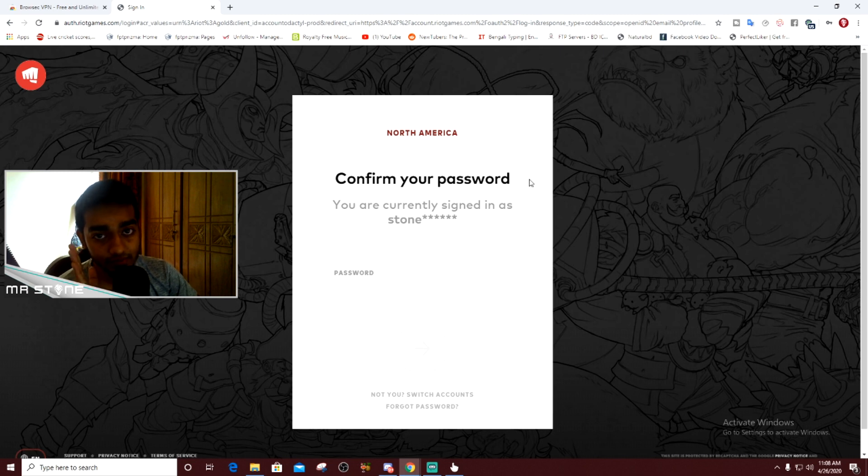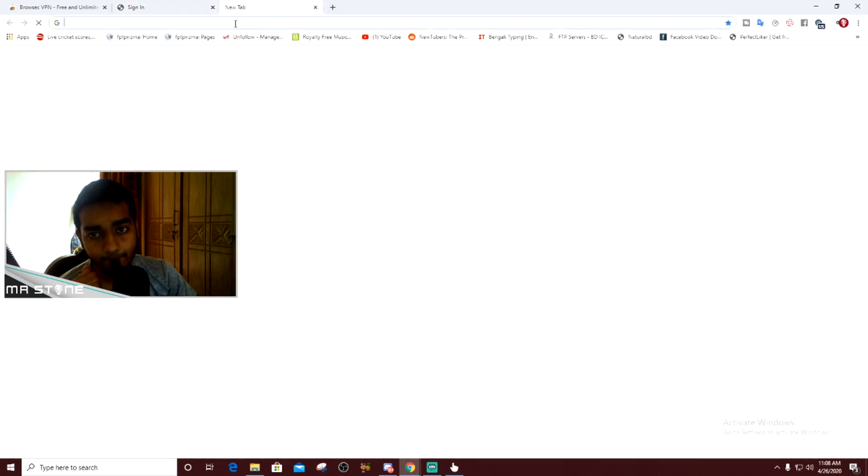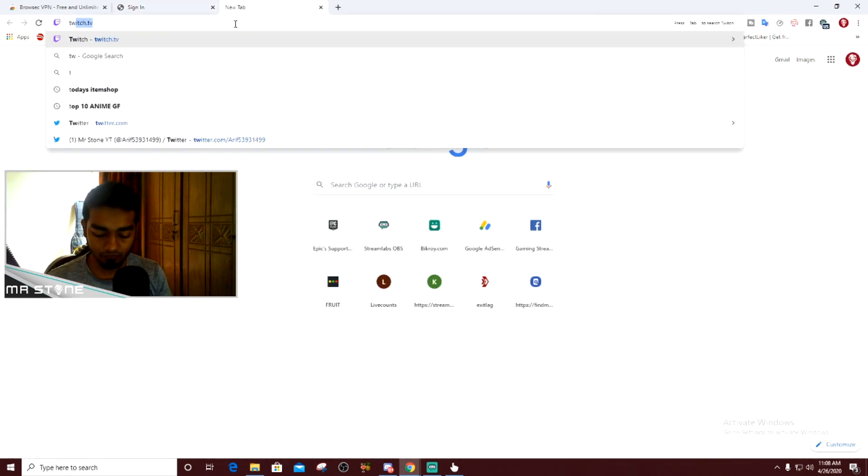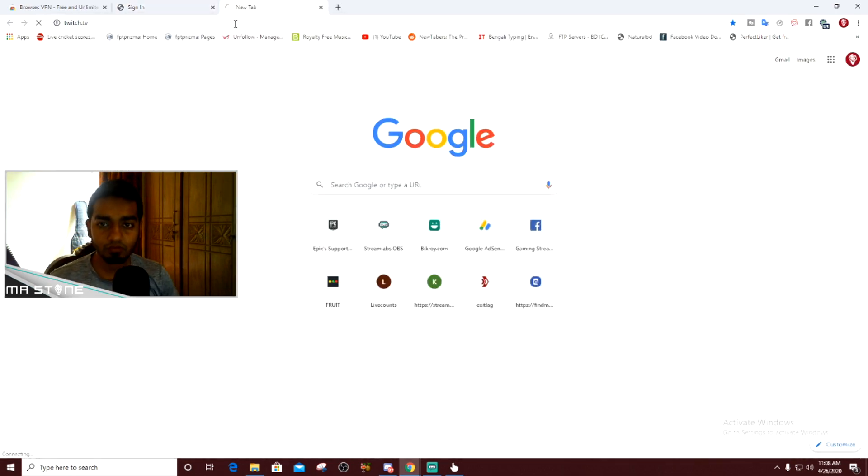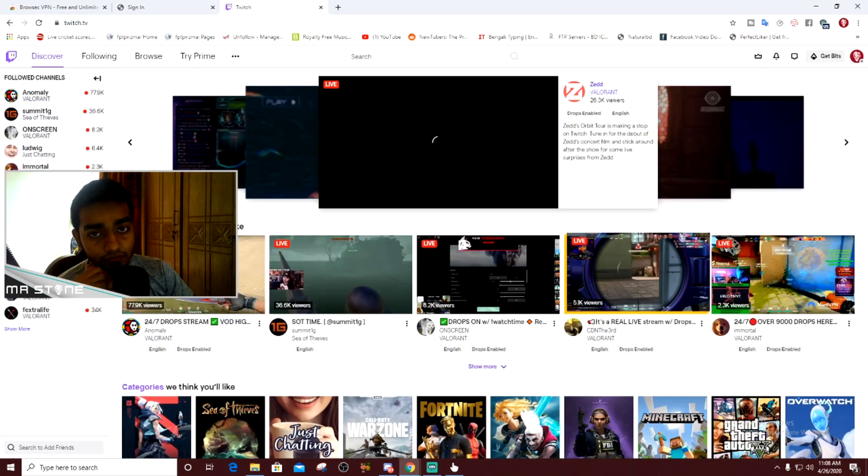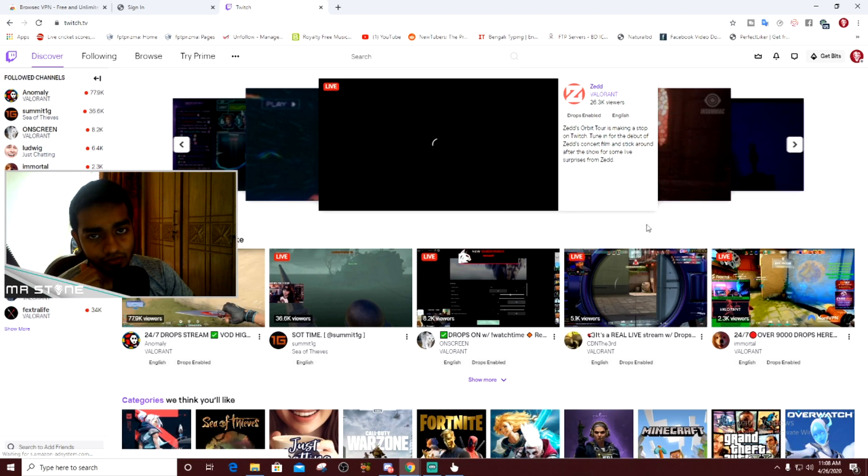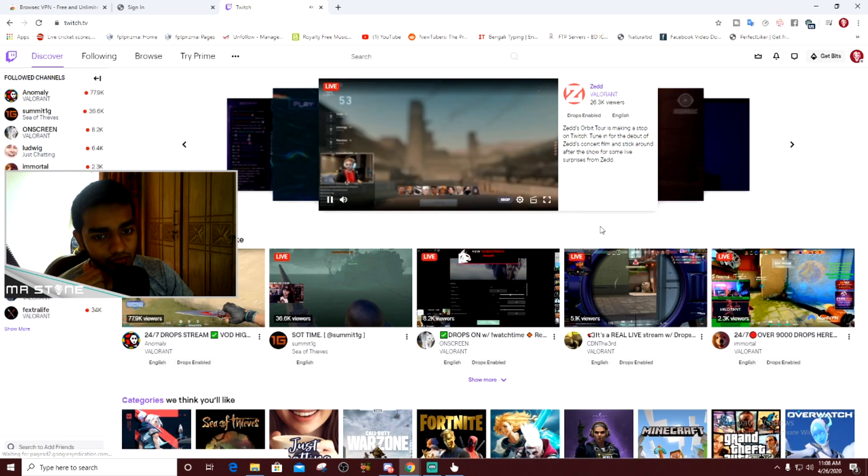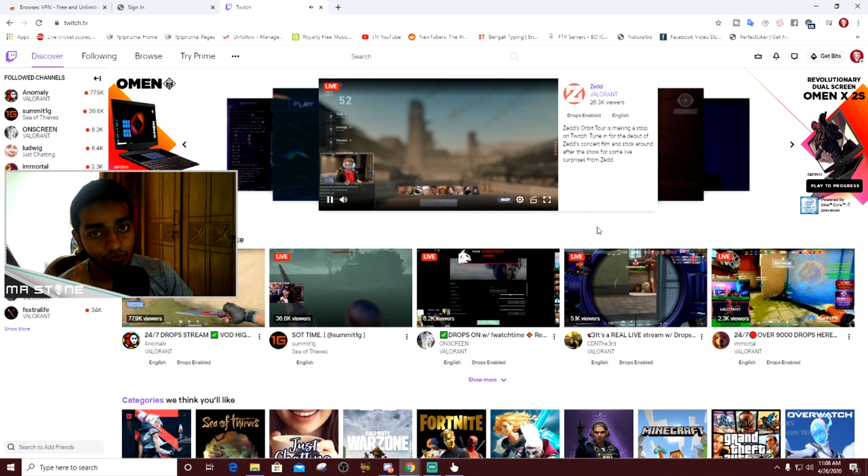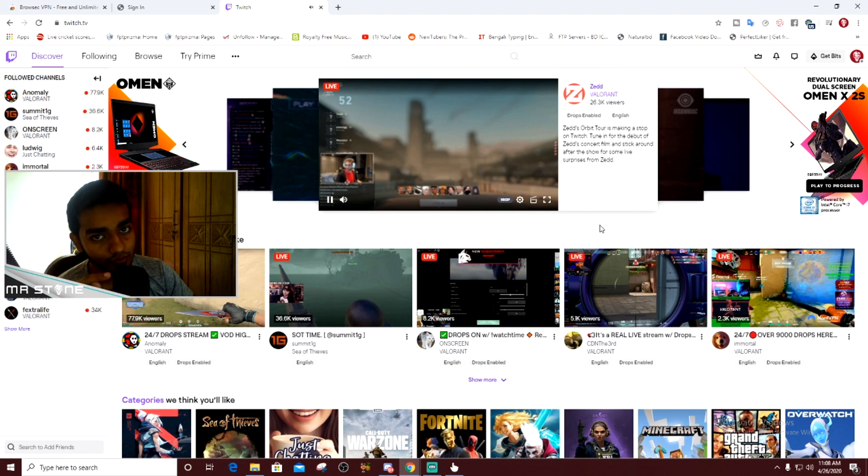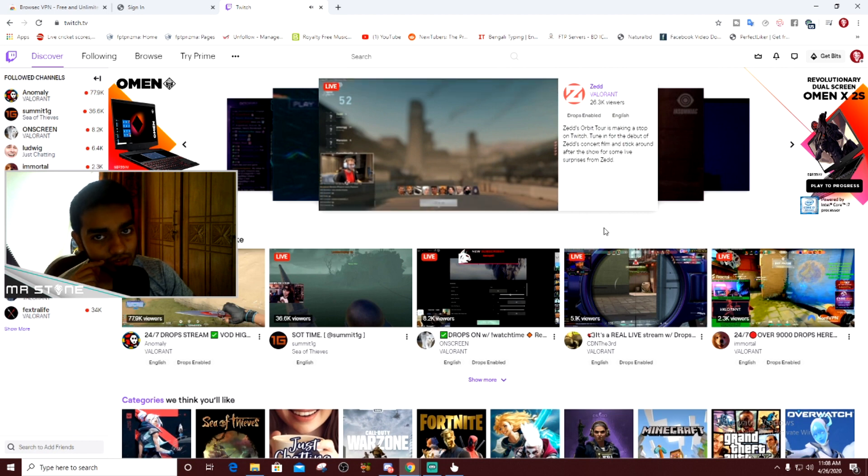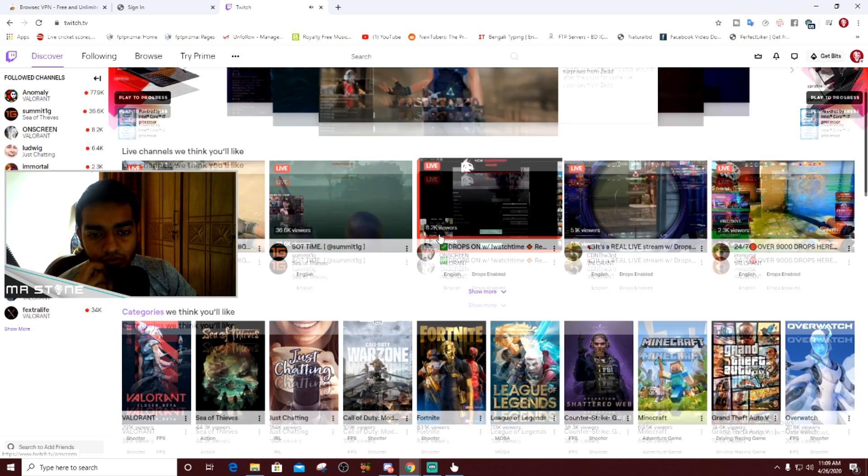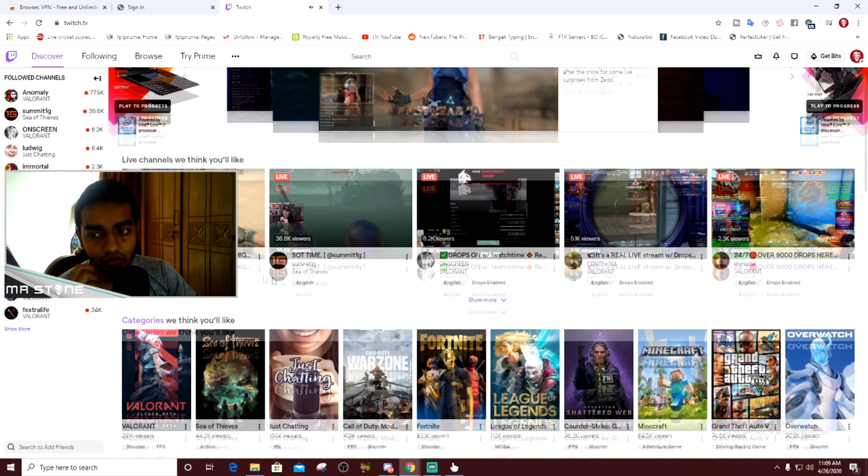The next step: you need to go to Twitch.tv. By the way, if you want to follow me on Twitch, I will link it in the description. Go to Twitch and go back to the discover section. When you come to Twitch, you'll see there are a lot of Valorant streams like these.